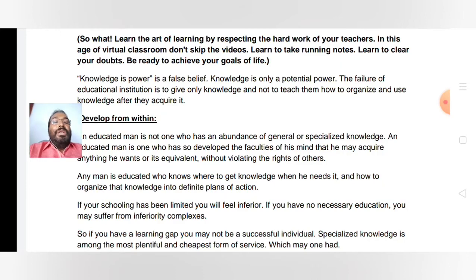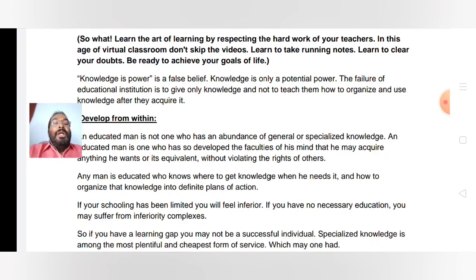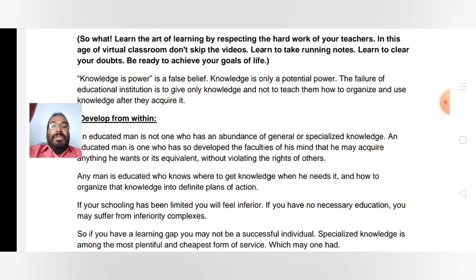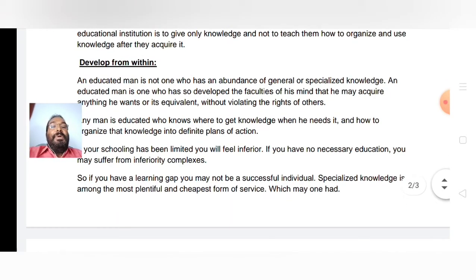Any man is educated who knows where to get knowledge when he needs it and how to organize that knowledge into definite plans of action. That's what we are doing here — St. Anani's and St. Peter's schools are giving you this idea. You are educated; you should know where to get knowledge, when you need it, and how to organize this knowledge into definite plans of action. If you know that, you will never be a failed person — you will be a successful person.